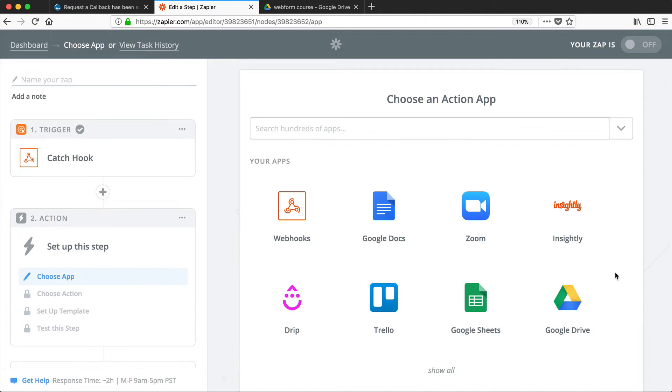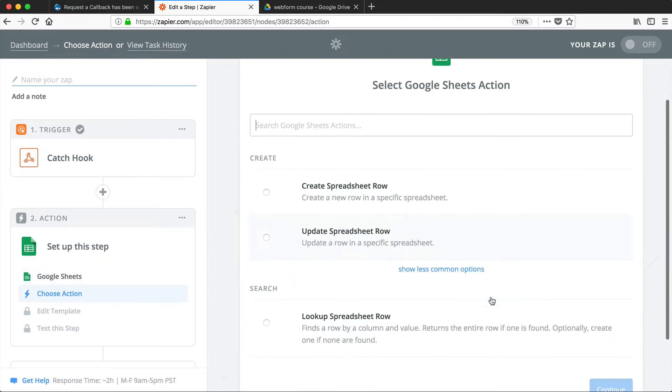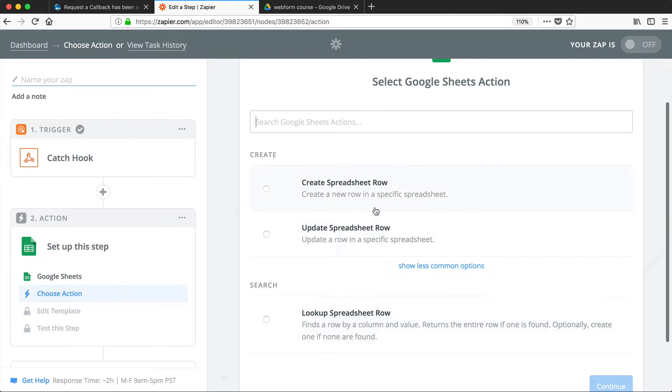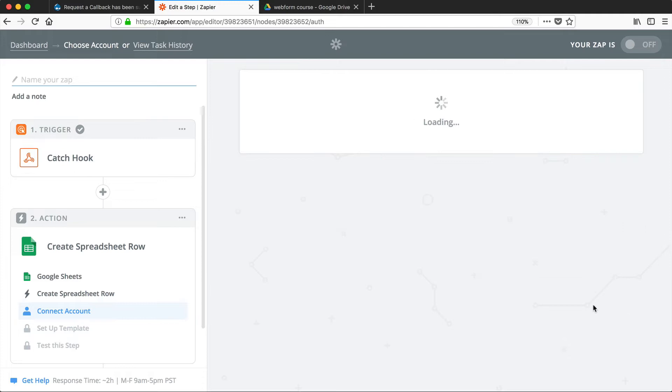And now we need to define our action. So click on Google Sheets, and then select Create Spreadsheet Row. Go ahead and connect Zapier with your Google account. I've already done this, but you will have to do it. And once you've done that, just click on Save and Continue.